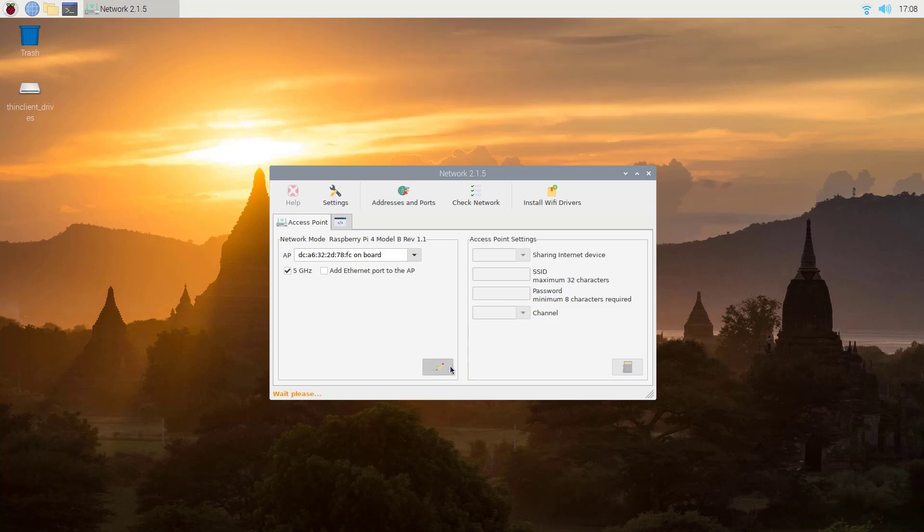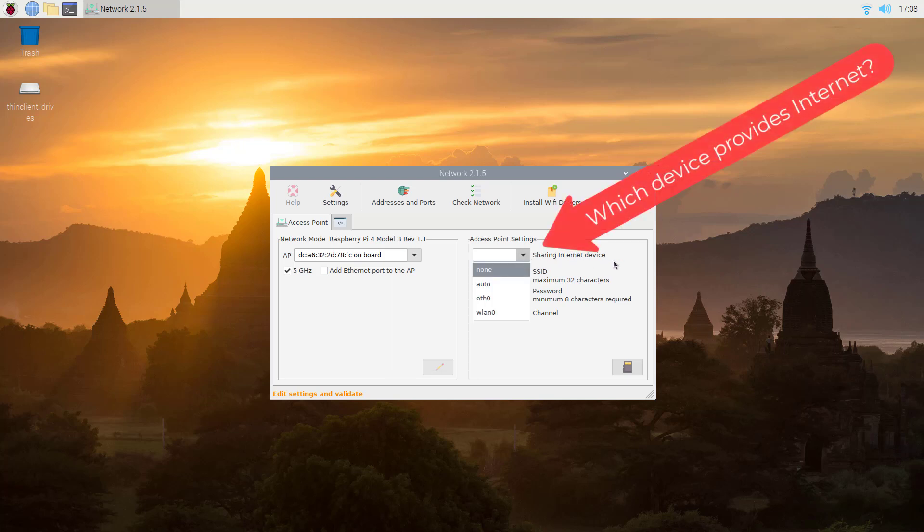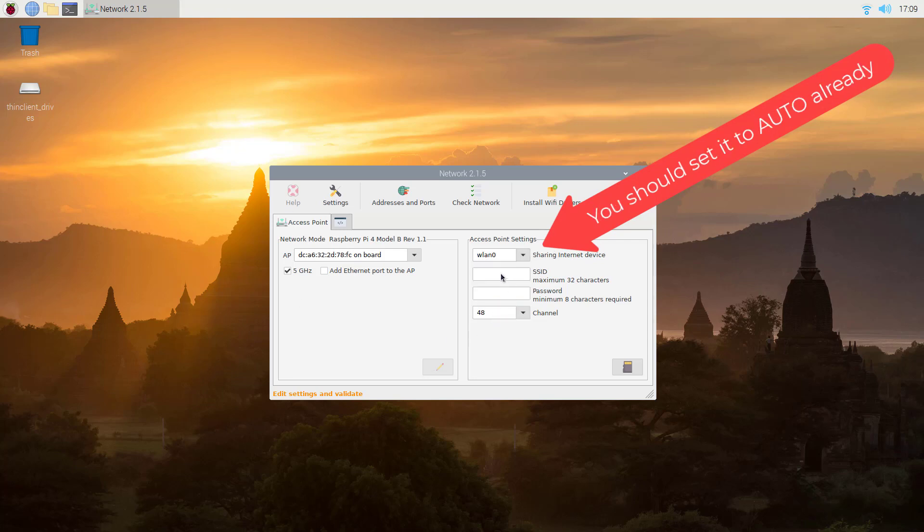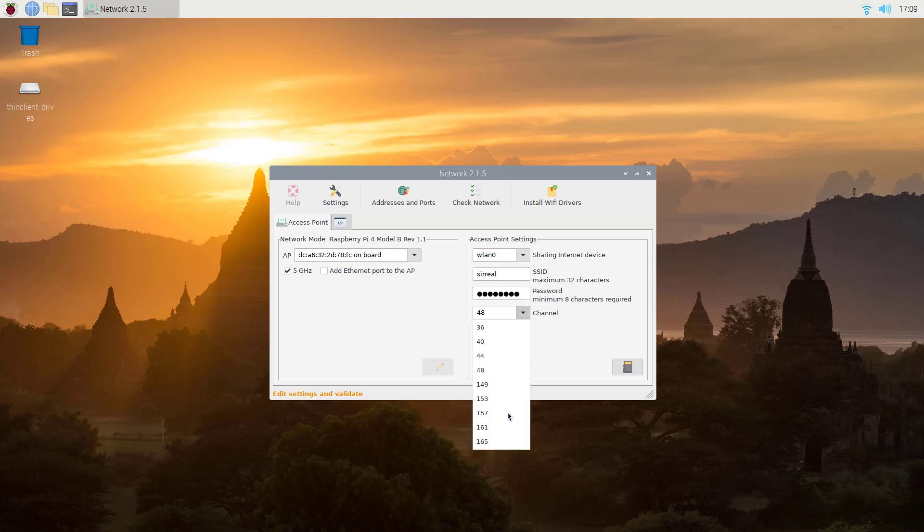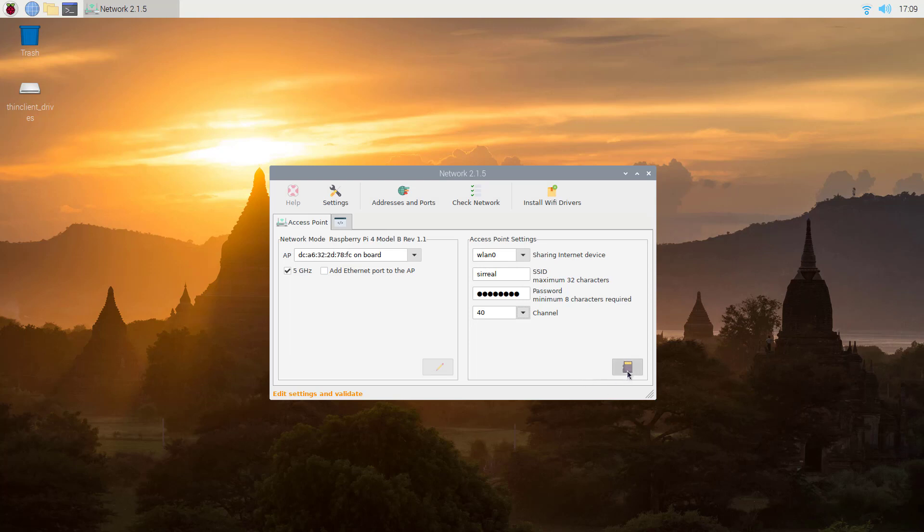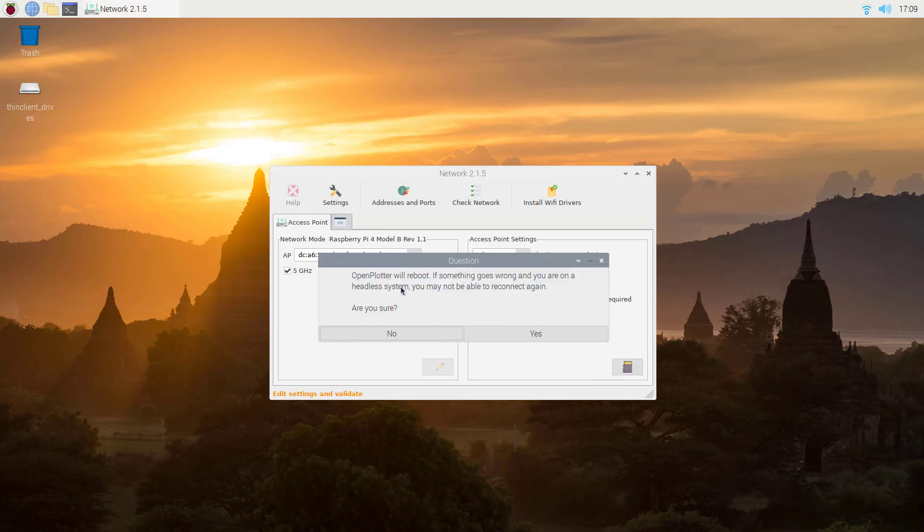Now you need to define your SSID. The sharing internet device - we come to that. For now just select any of those. We will change this later. Your SSID I take surreal here. I take for this demonstration the default password of 1 2 3 4 5 6 7 8. OpenPlotter will notice that and reminds me to change that. Take a channel which is available in your country and save.